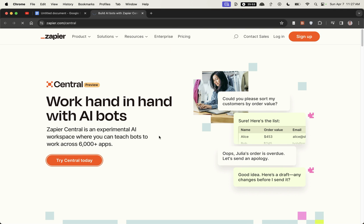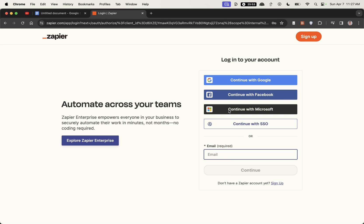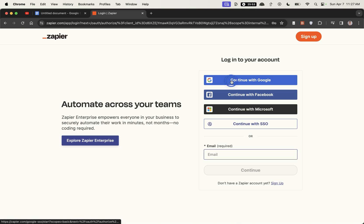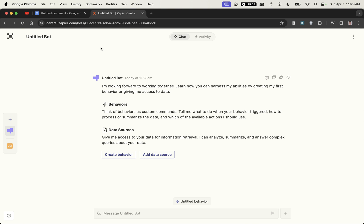I'm going to be learning how to use it. So we're going to click on try central today. I'll log into my account and once you're logged in you'll see something that looks like this. So we can call this bot for example topical map maker.